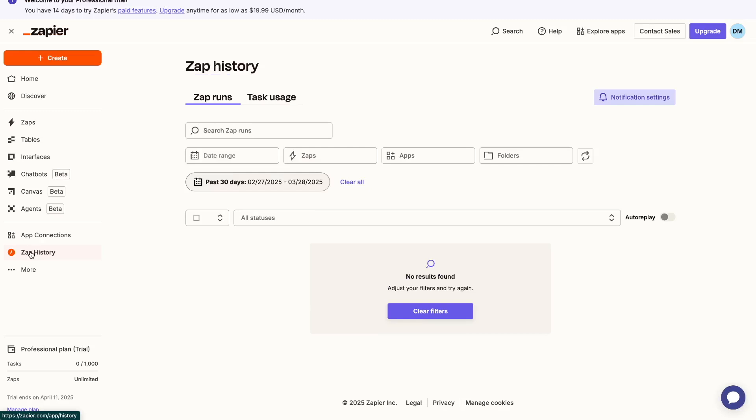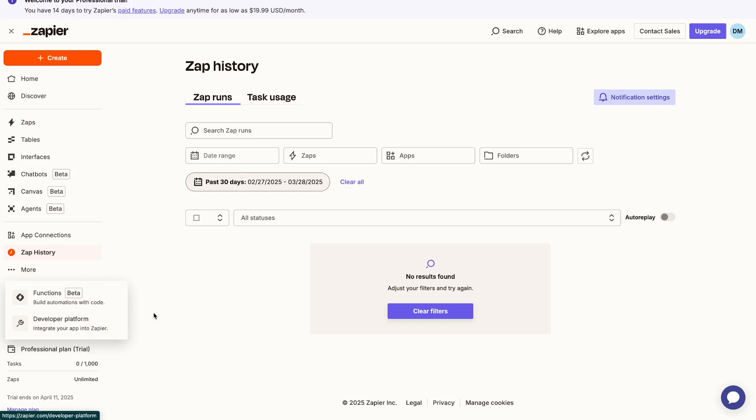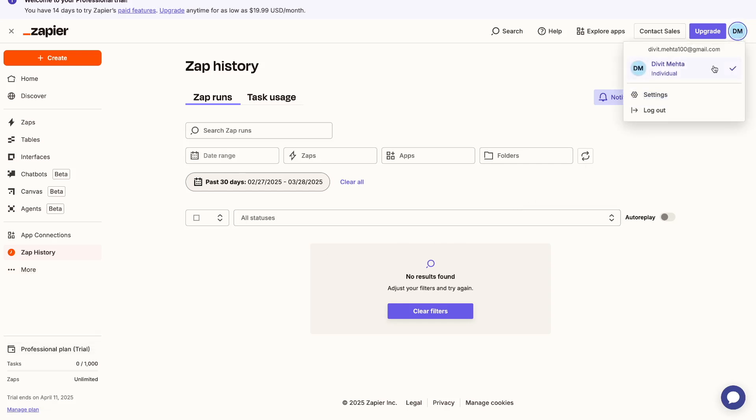So that's basically all of these different settings here. You have this more tab, so this is just basically the developer platform which I won't get into too much. And then on the top right over here you have your account settings which you can go ahead and play around with.